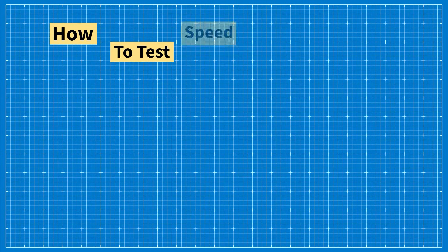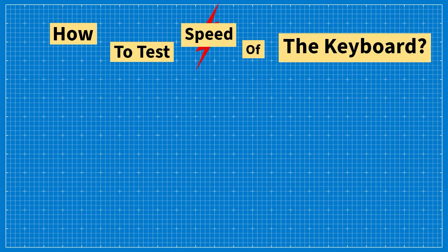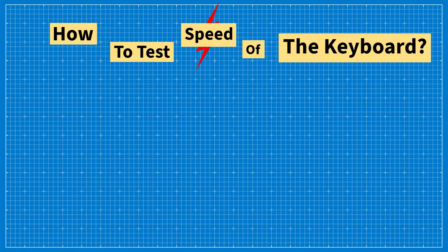In this video I want to explain and demonstrate my approach to testing keyboard speed so that I can refer to it in future videos and avoid repeating myself.